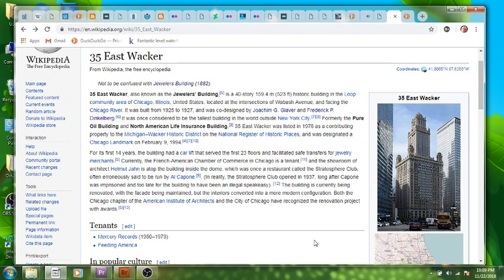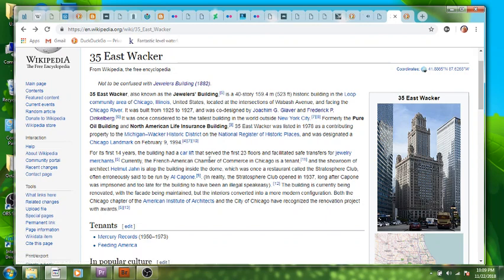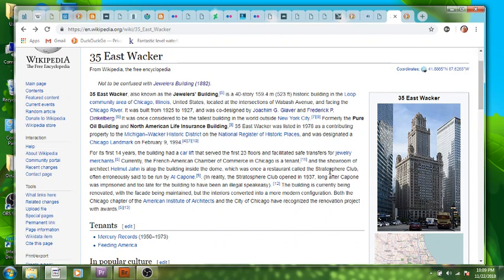The Jewelers Building had a car lift that served the first 23 floors and facilitated safe transfers for jewelry merchants. Currently it's the French American Chamber of Commerce. Architect Helmut Jahn is atop the building inside the dome, which is a restaurant called the Stratosphere Club. It's erroneously said to be run by Al Capone. In reality, the Stratosphere Club was opened in 1937, long after he was imprisoned.